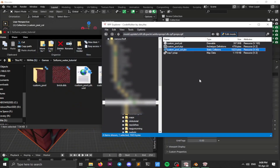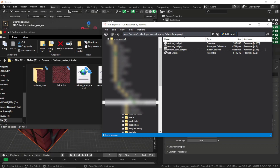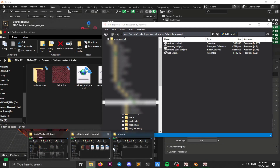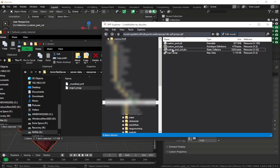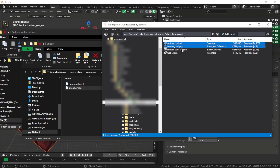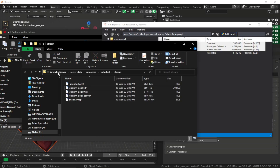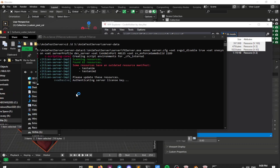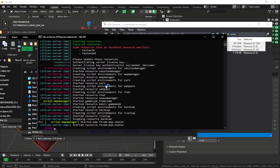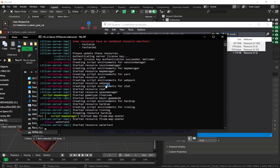Now put everything in our stream folder. Go to the stream folder, select the pool YDR, pool ytype, and pool collision, and drag and drop them all in. Then start your server, ensure the water test resource, and join the server to test.